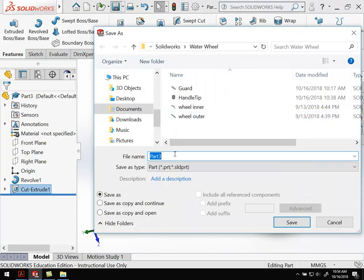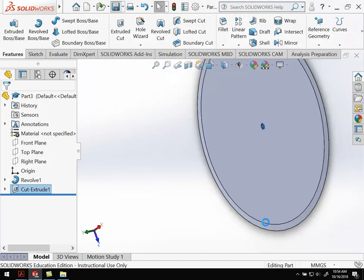The last thing we need to do is save our part. I'm going to save this as blade. We're all set. I'll see you in the next video.